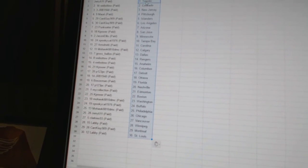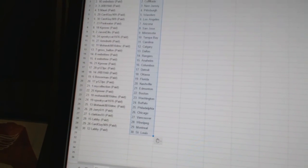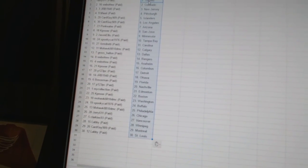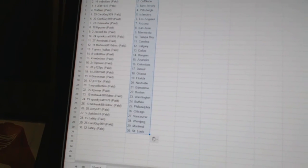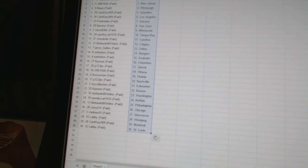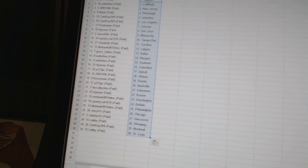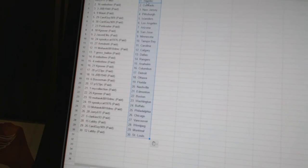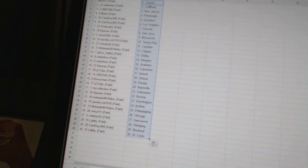is Washington, Spooky Cat 1976 as Buffalo, Mohawk 8810 DMC is Philadelphia, Jerry 611 as Chicago, Clark He's 93 as Vancouver, Labby has Winnipeg, Card Guy 909 as Montreal, and Labby has St. Louis. 94.1, 96.1.